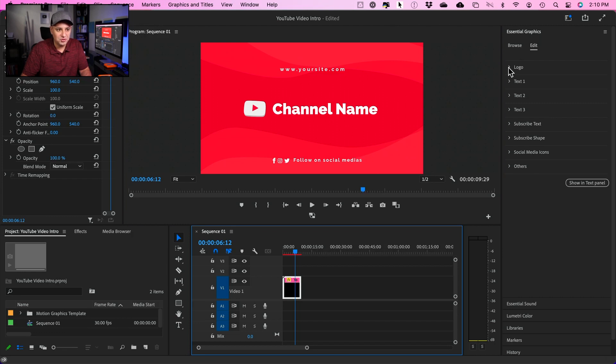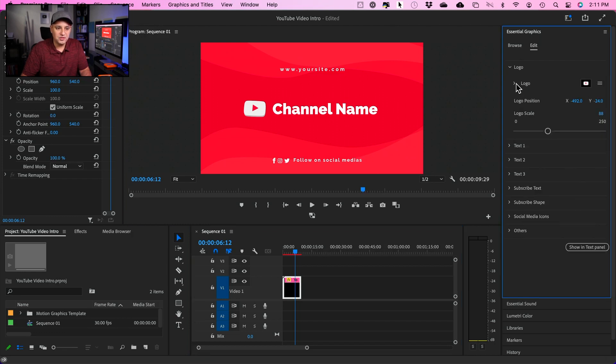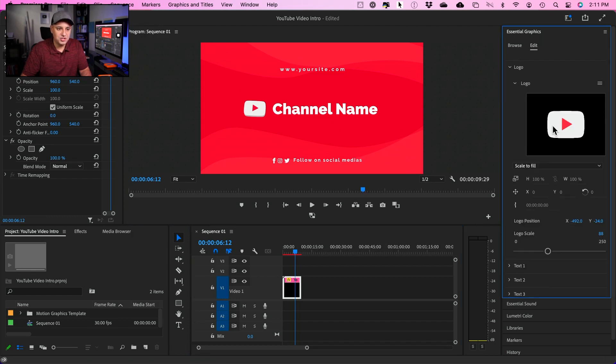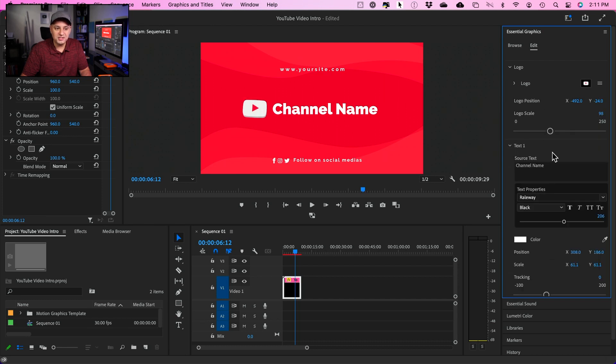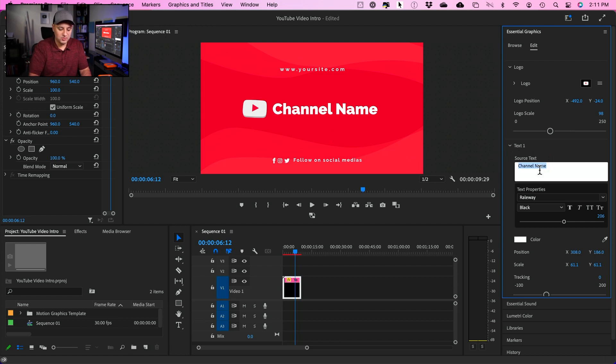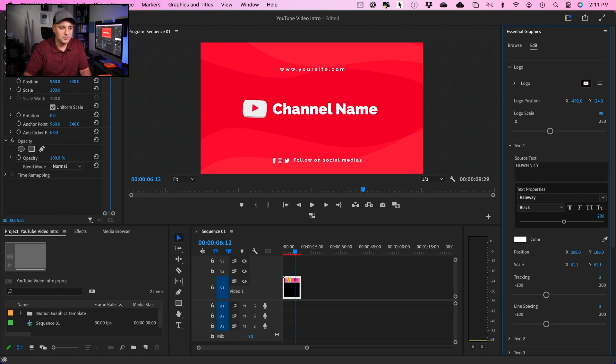You could actually change the logo. That changes the logo size and scale right here. If you wanted to make it bigger or smaller, all the text is editable. So my channel here is called Huffinity. So I'm going to type in Huffinity. That's going to change it here.